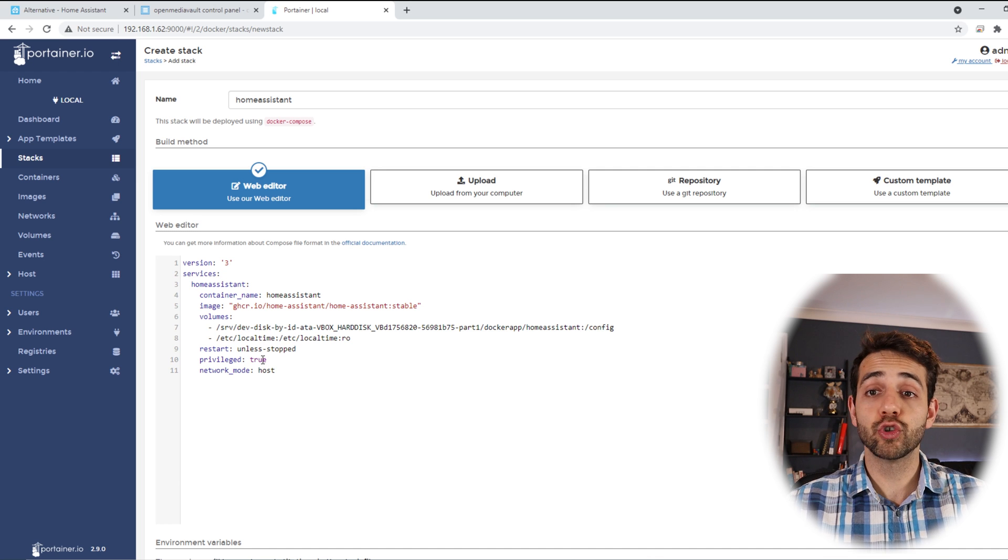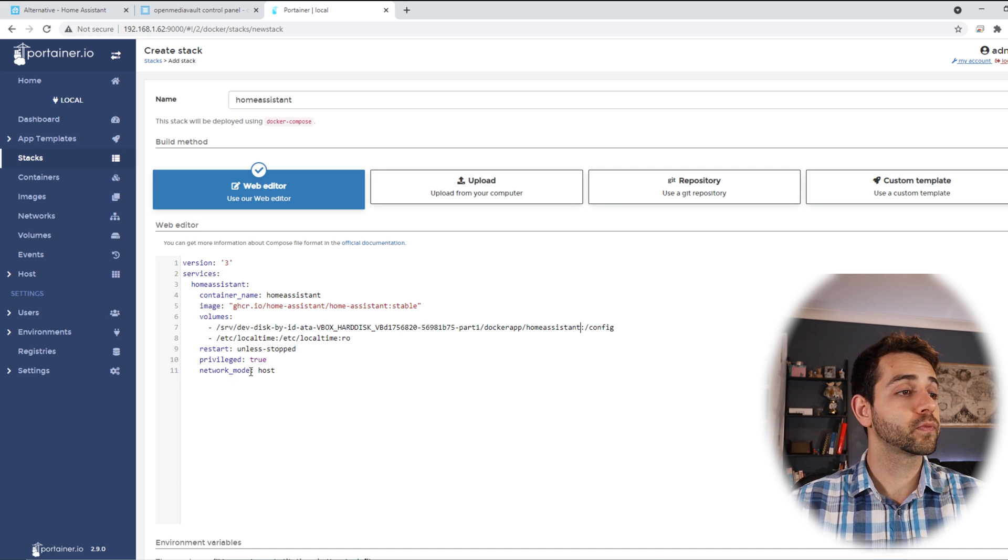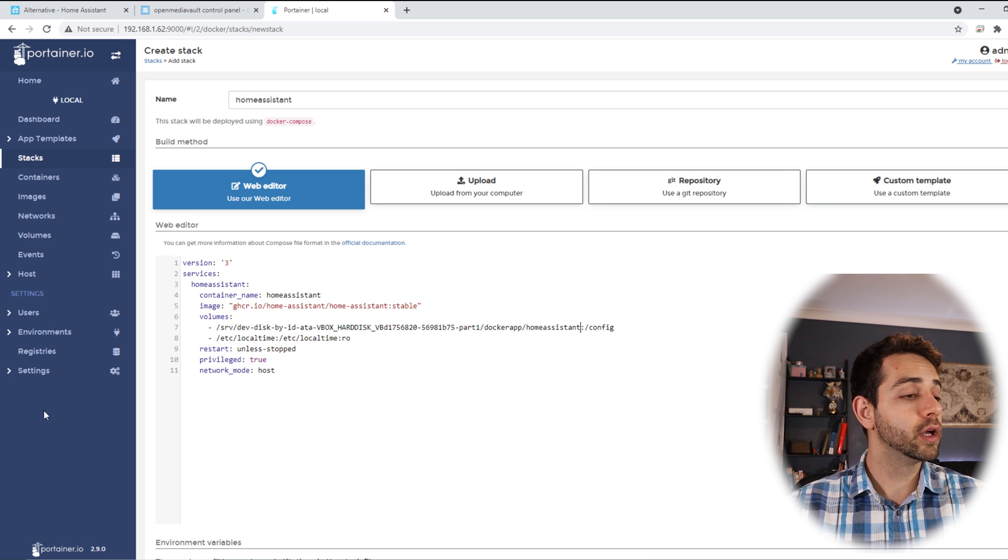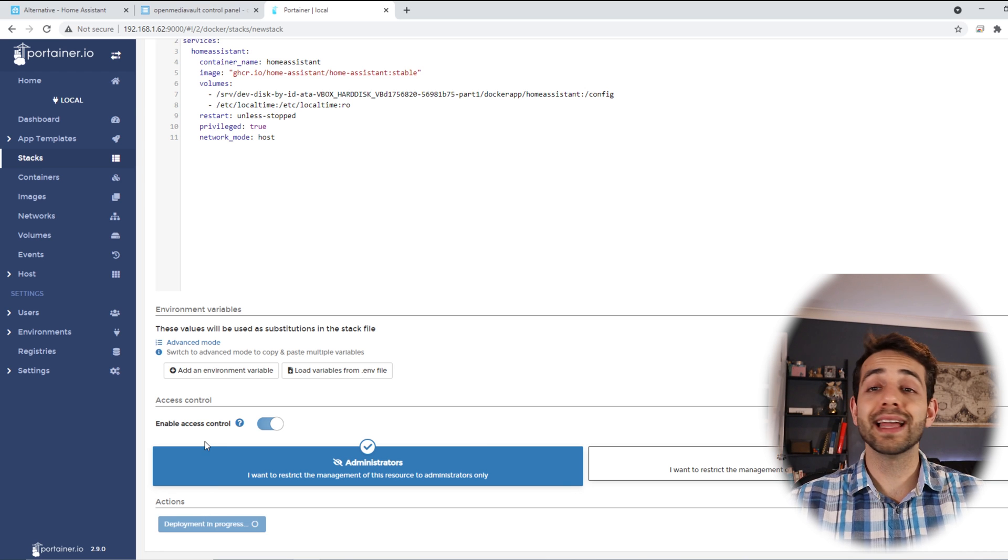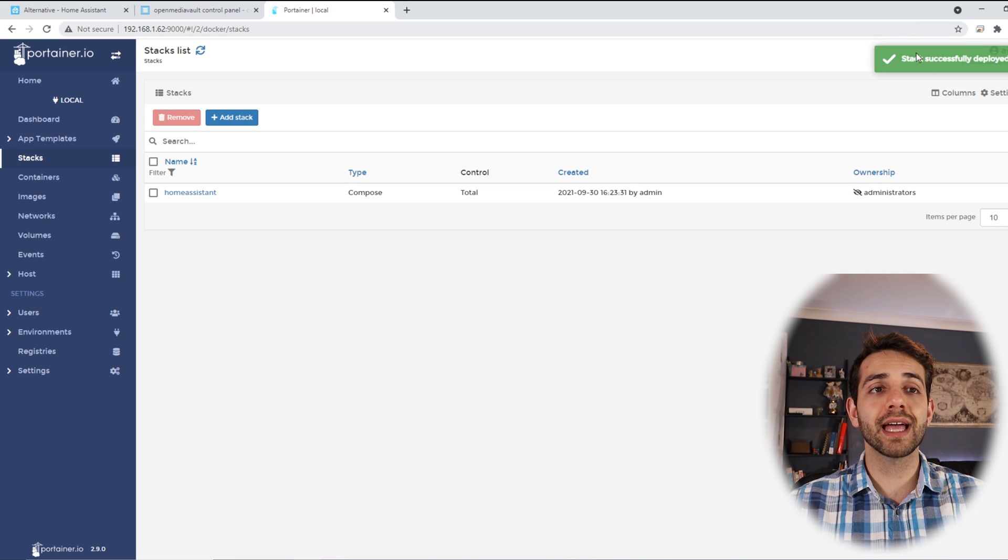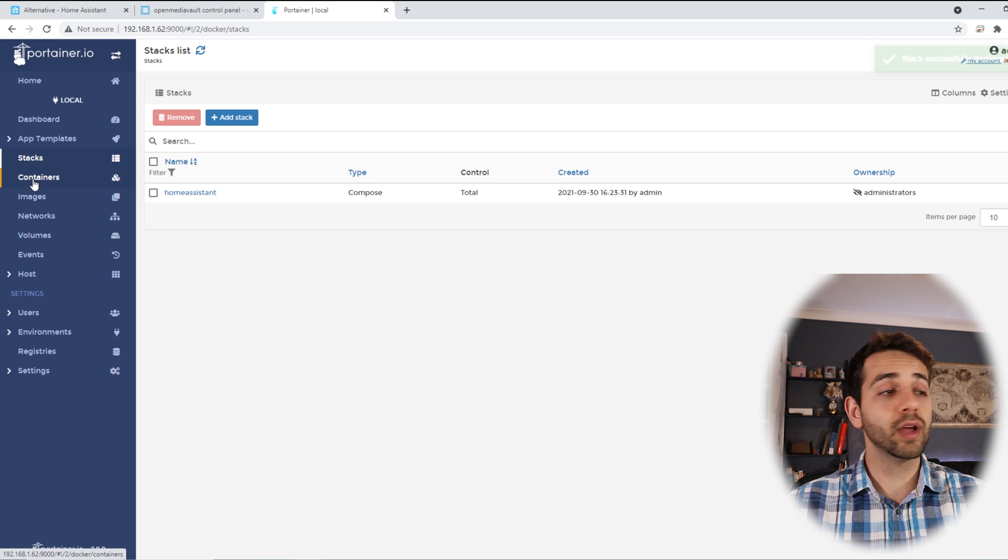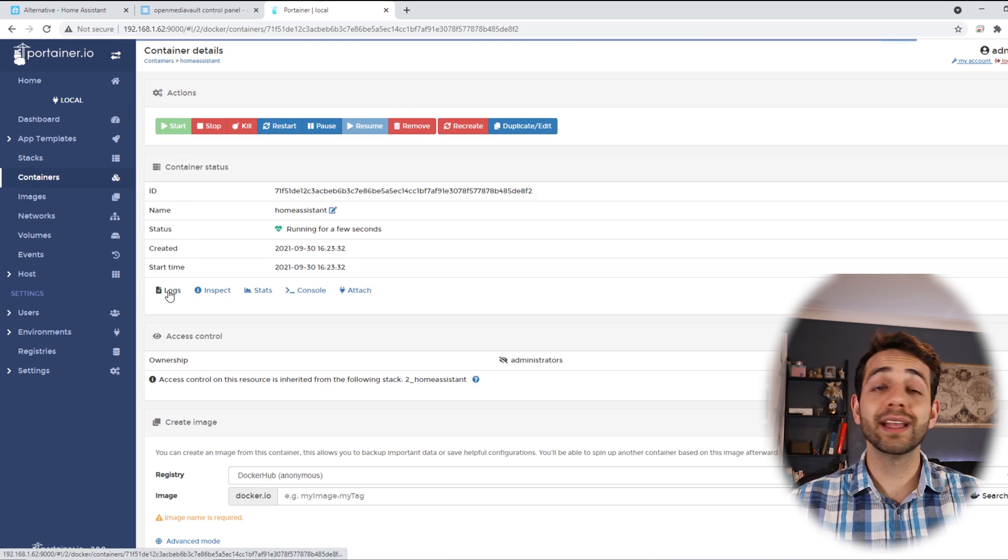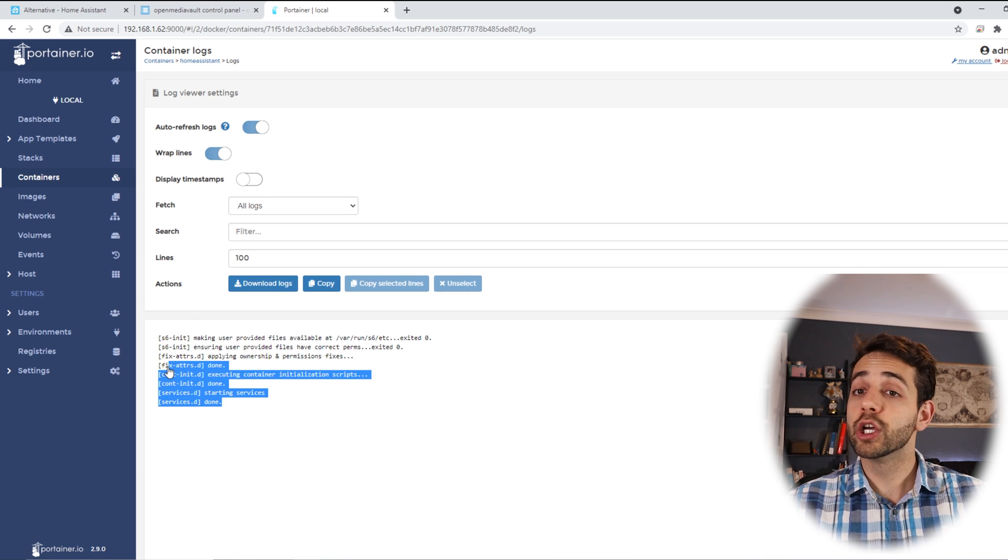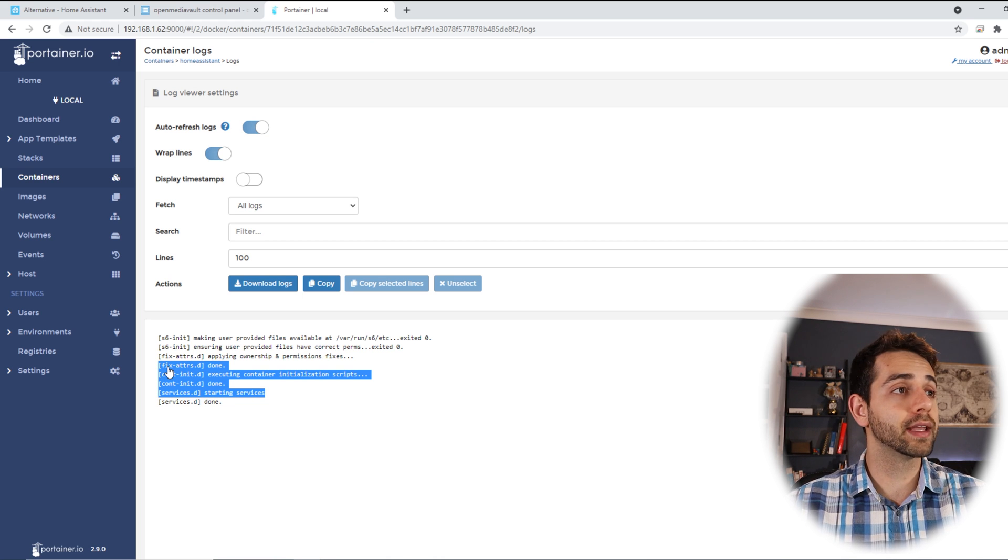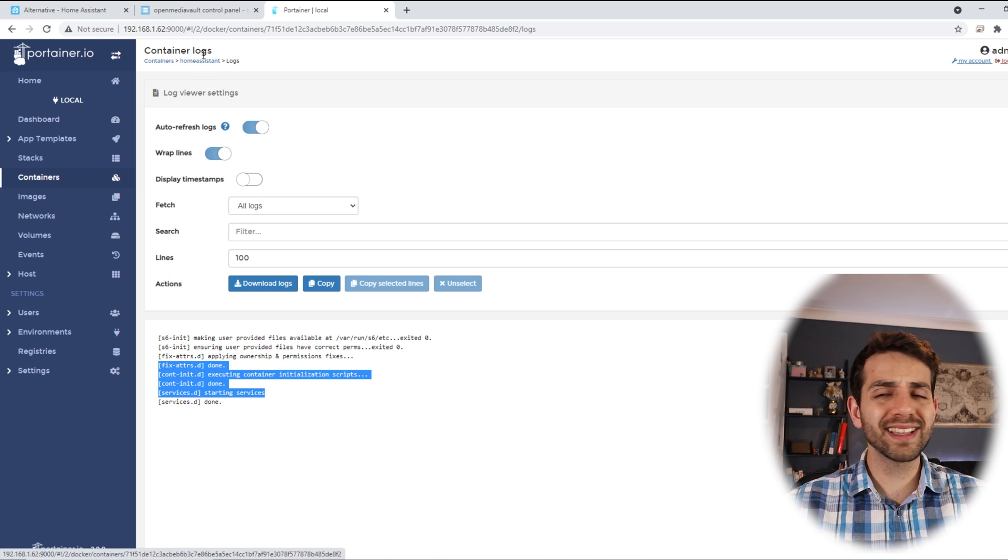The privileged will be true and the network mode will be host. Once we define only this configuration folder, we can come here and deploy the stack and it will install this stack. Once it appears 'stack successfully deployed,' we can come here in the container, we can click on the Home Assistant, and we click on log. Here in the log it will appear 'done.' So if it appears 'done,' it means that it has been installed and everything should be right.